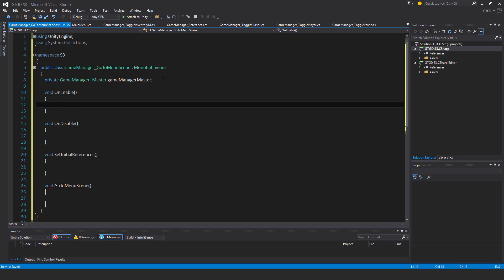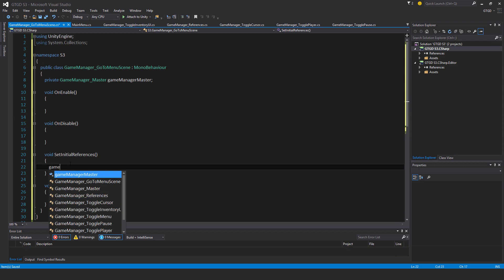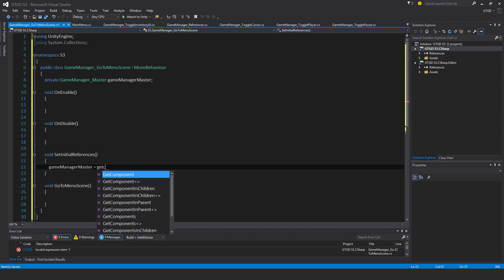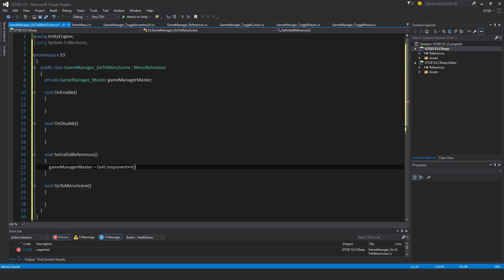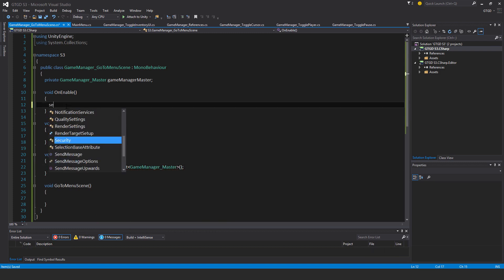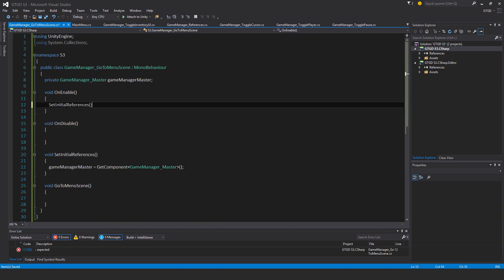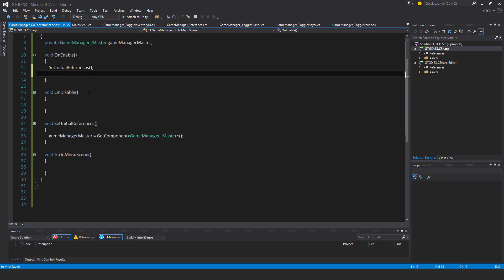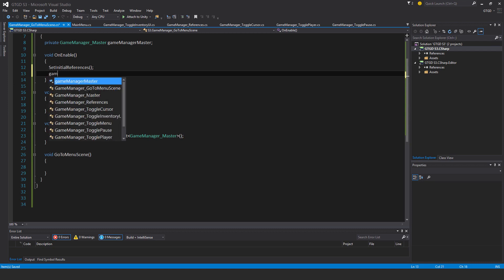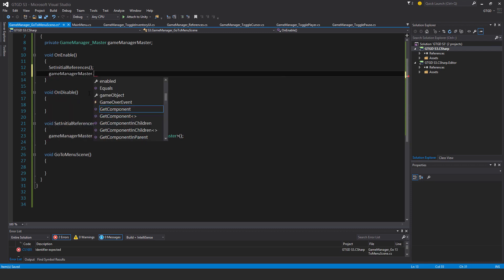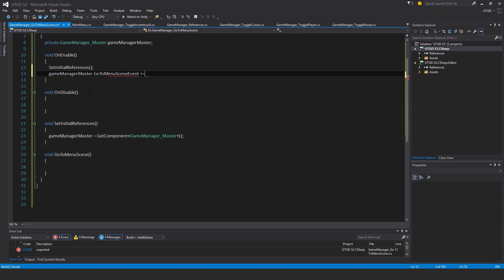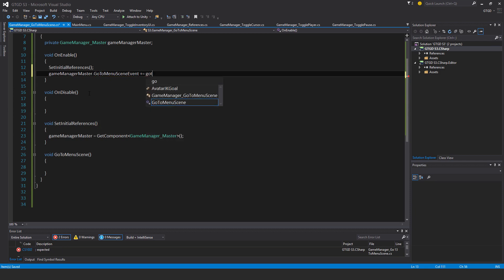So first of all I'll just set the reference game manager master, get component, game manager master. Call it here, set initial references, then I'll also subscribe to the event go to menu scene, that's also a game manager master dot event, so go to menu scene event, plus equals the go to menu scene method.